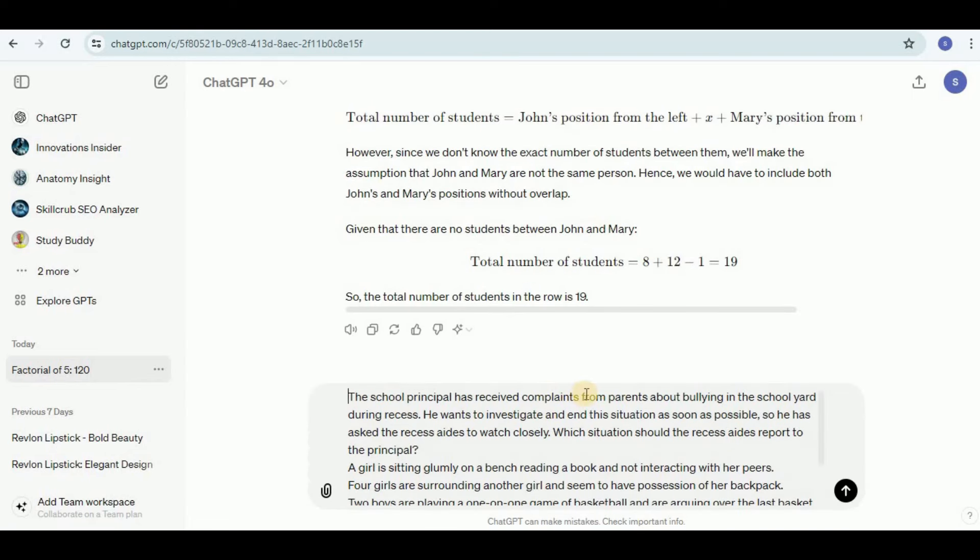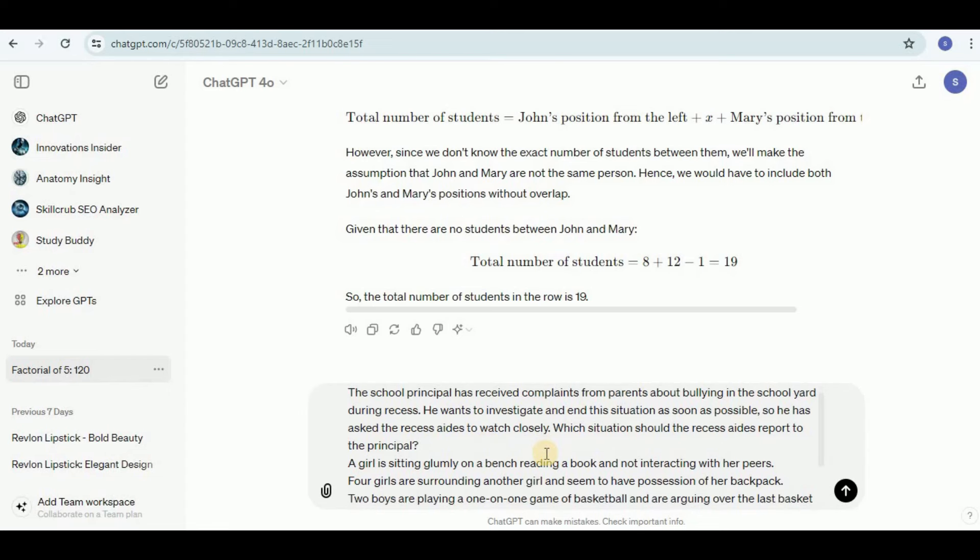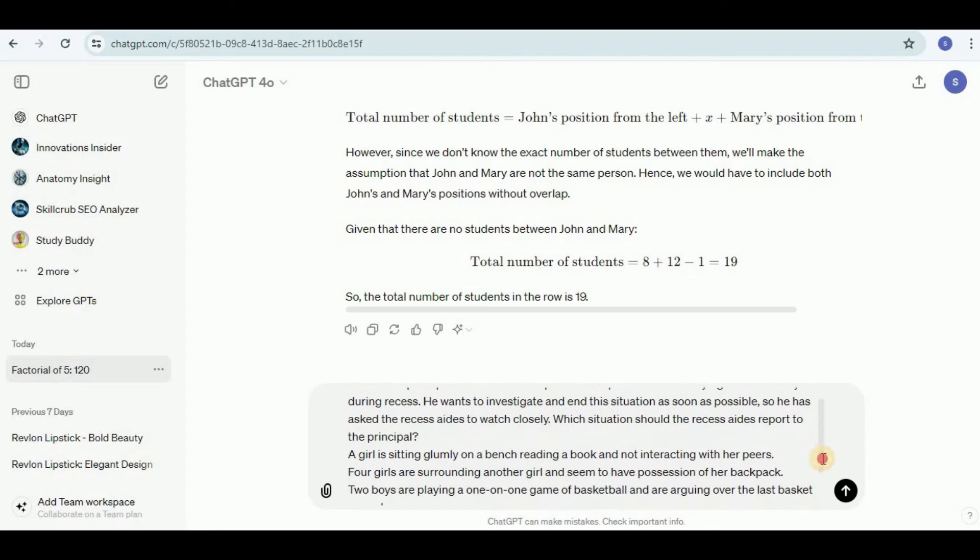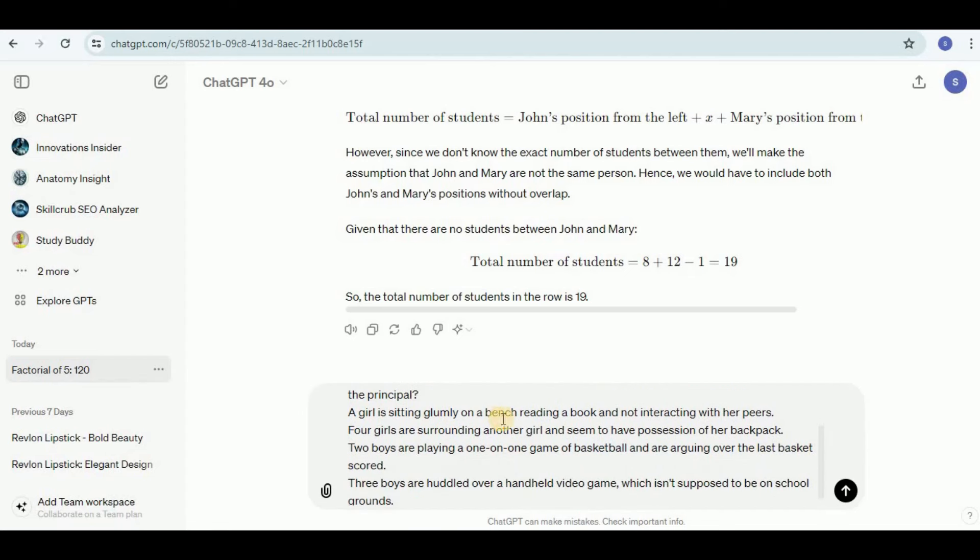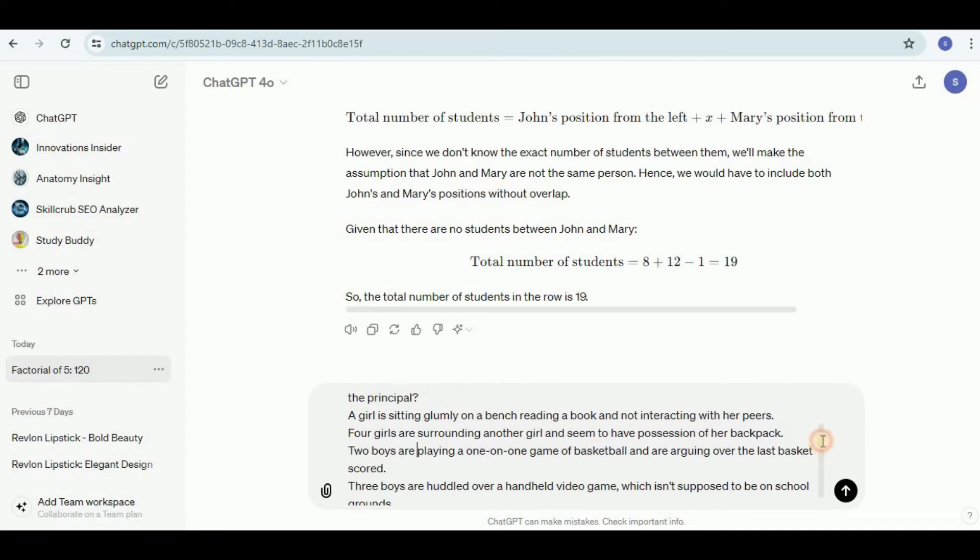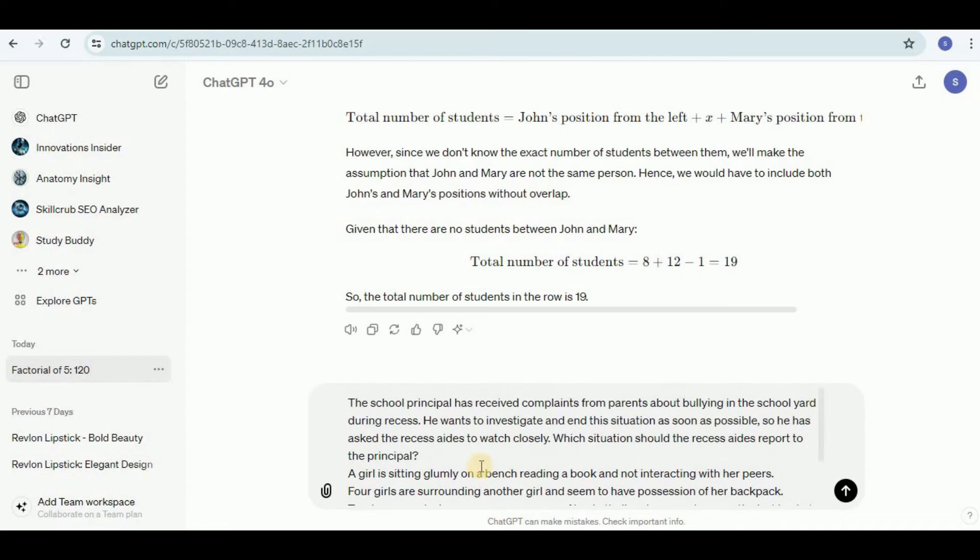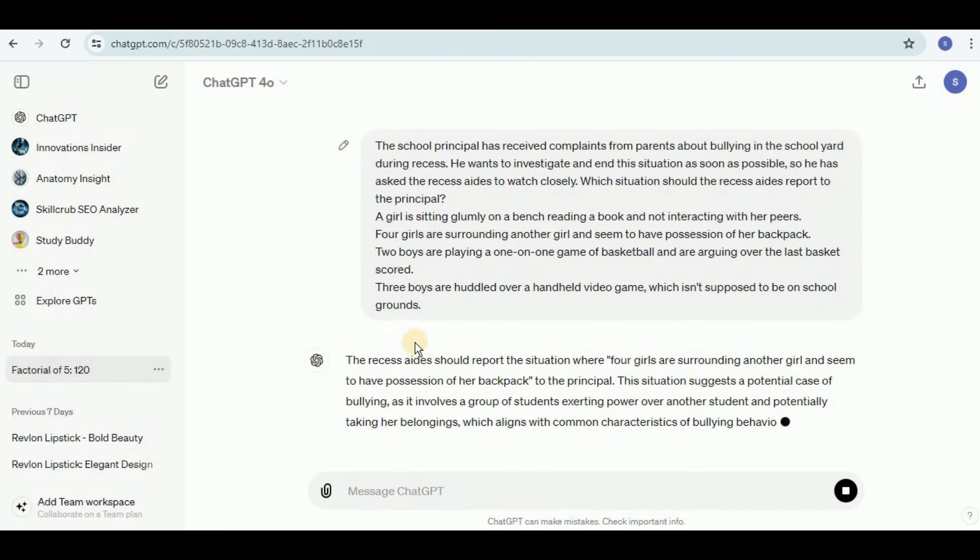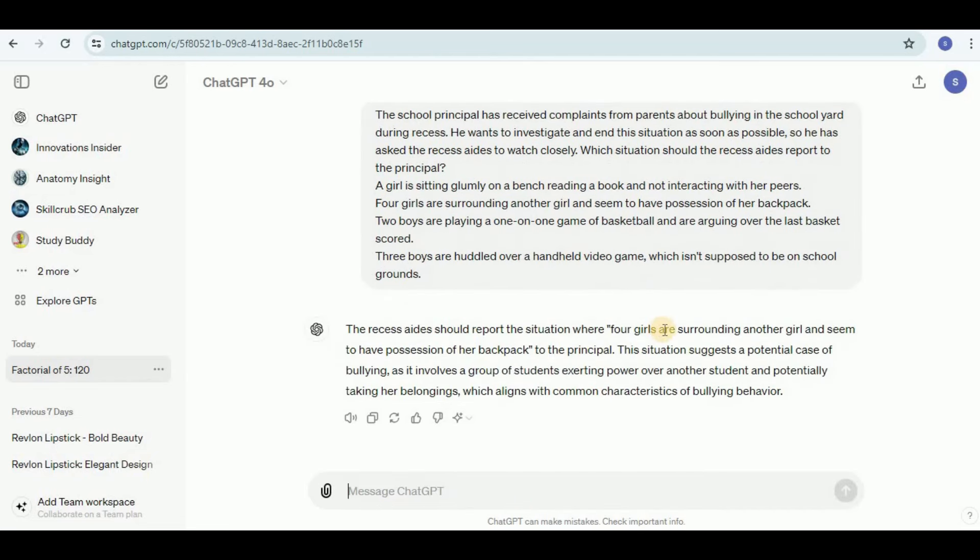Now I'm going to test it with a logical judgment question. The school principal has received complaints from parents about bullying. He wants to investigate and close it as soon as possible, so he asked the recess aids to watch closely. Which situation should the recess aids report to the principal? There are four options provided. Let's see which option the GPT-4o model claims that the recess aids should report to the principal. It says that recess aids should report the situation where four girls are surrounding another girl and seem to have possession of their backpack. This suggestion suggests a potential case of bullying as it involves a group of students exerting power over another student and potentially taking her belongings. So it was able to make the correct judgment from the provided scenario.